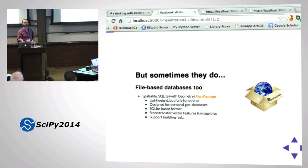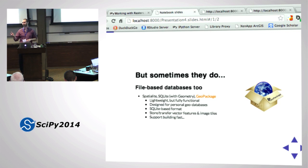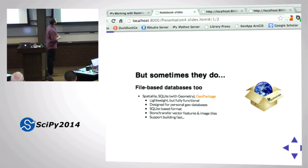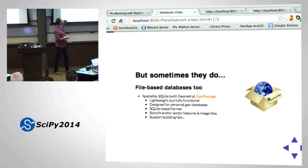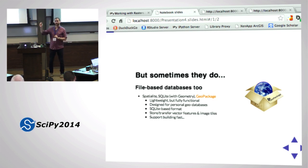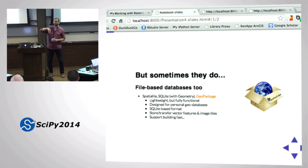Sometimes we still want a file-based database - something that stores different layers, queryable with SQL, but portable enough to put on a USB drive, which is exactly what I did. You may have heard of SpatiaLite or SQLite - all your phones have it. You can store geometry in an SQLite database because we have a well-known binary representation of points, lines, and polygons. Store that WKB in an SQL database and you've got a database that stores geospatial data.